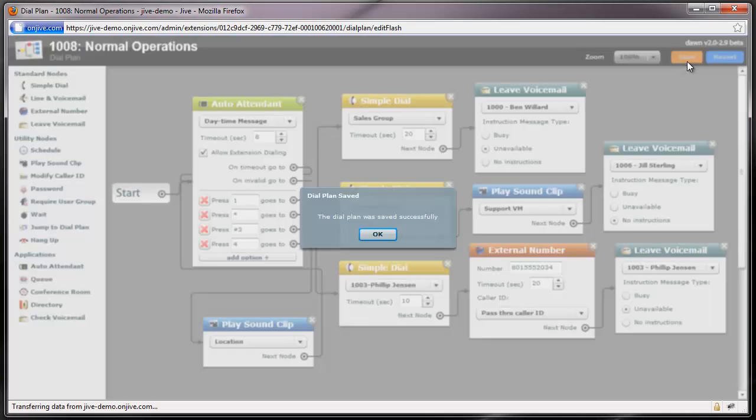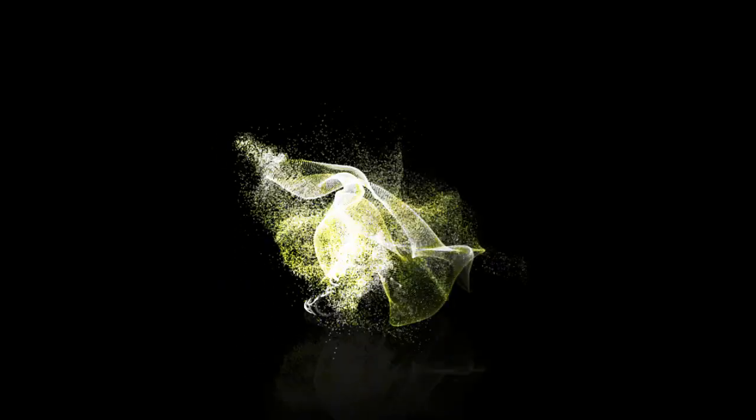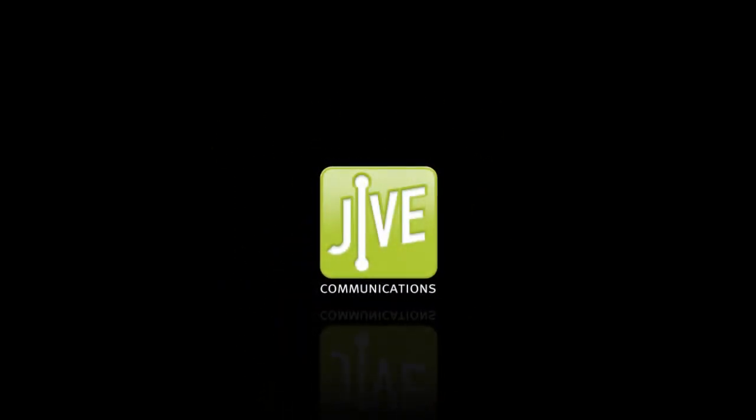Now I'll just save my changes. This concludes our tutorial. We hope this has been helpful and we thank you for choosing Jive.